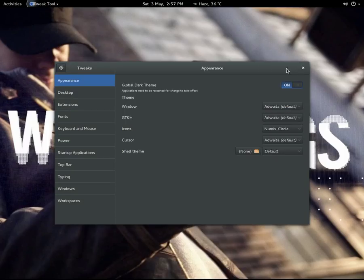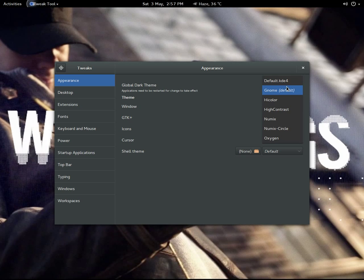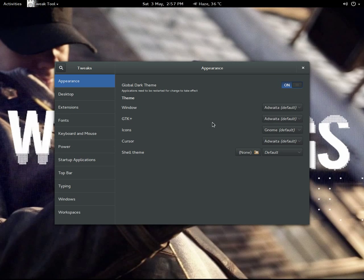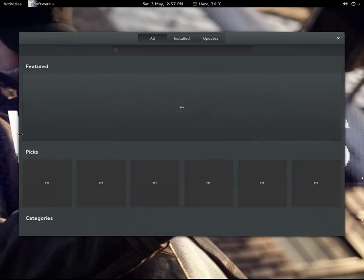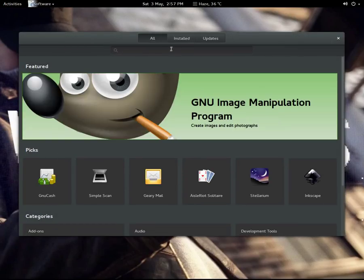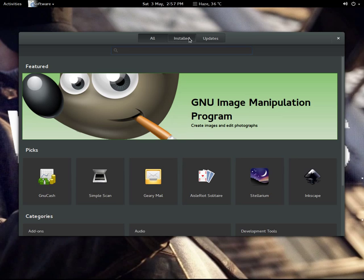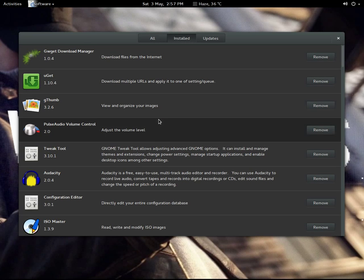Let me show you everything again. You have to go to the software repository and install the Tweak Tool. I have already installed it.